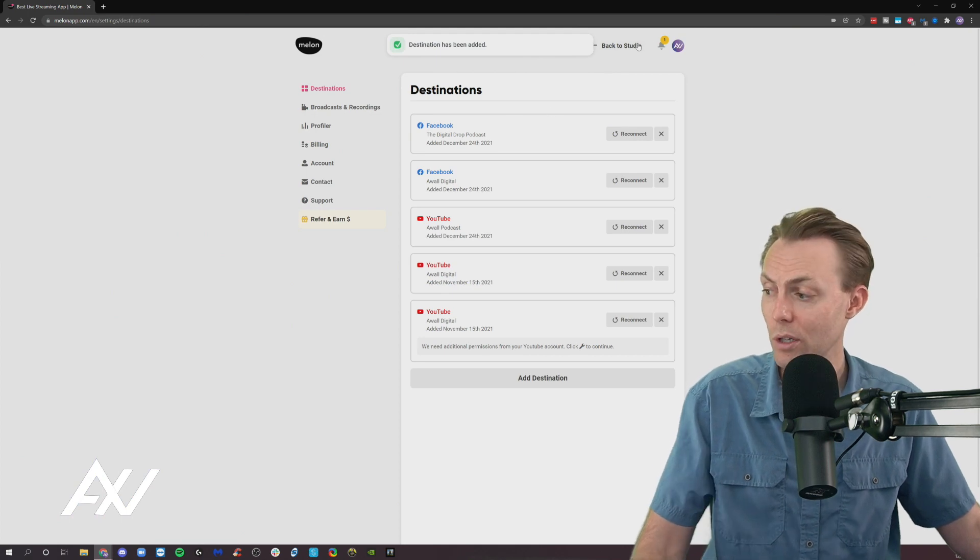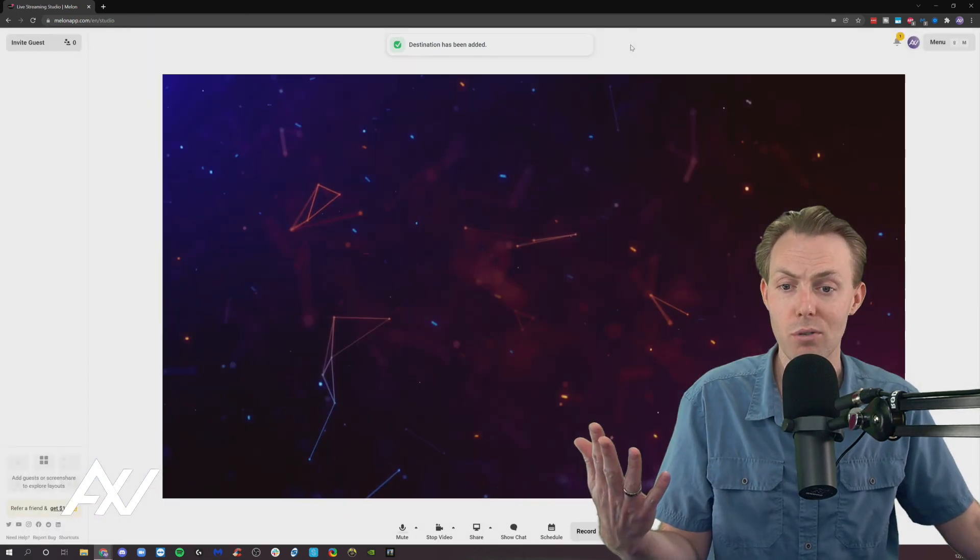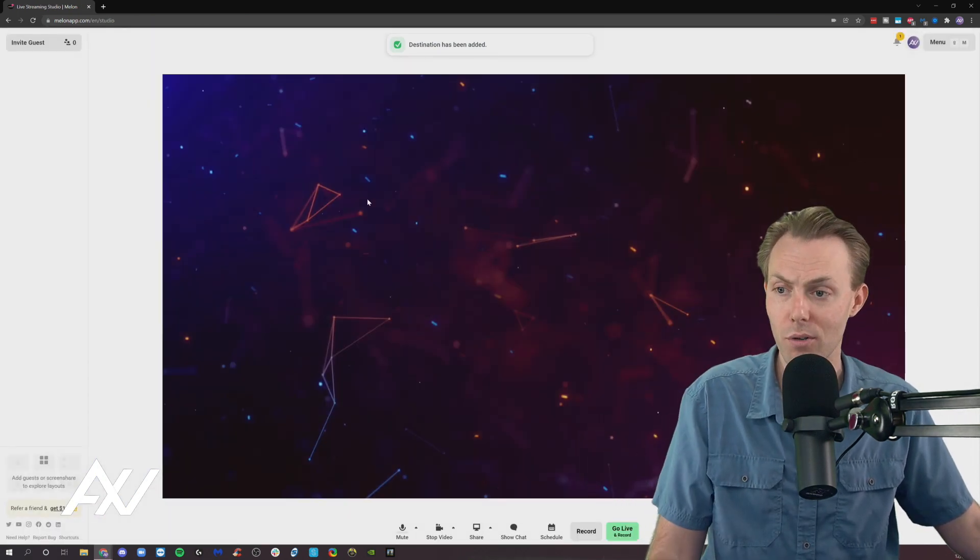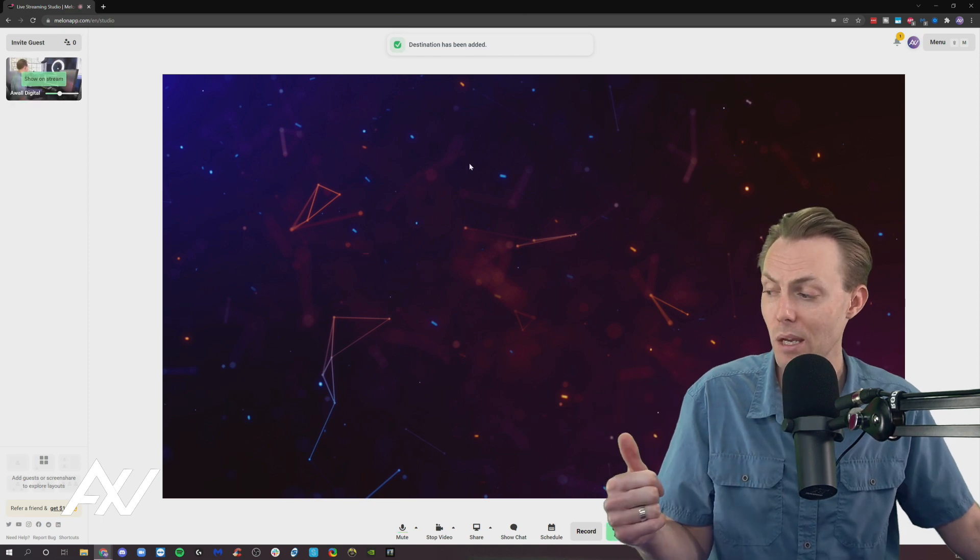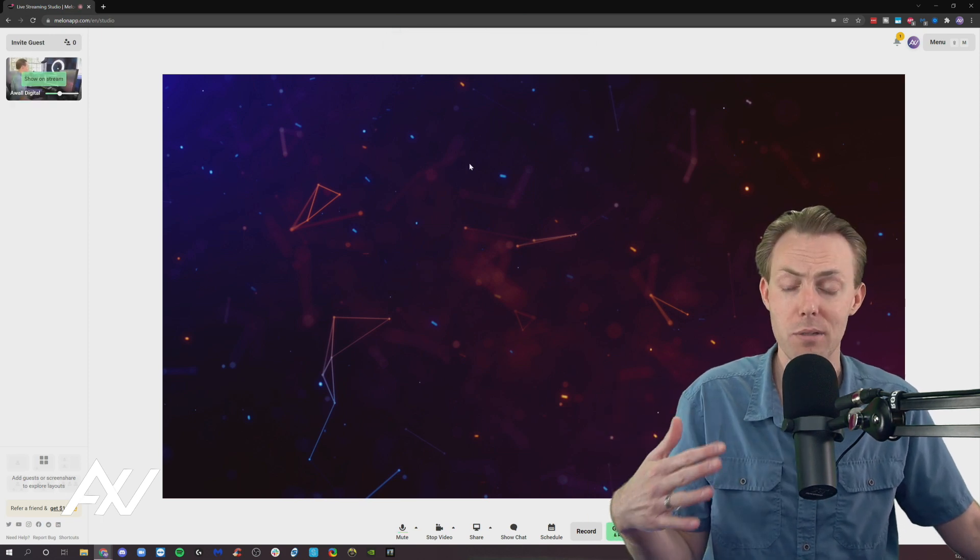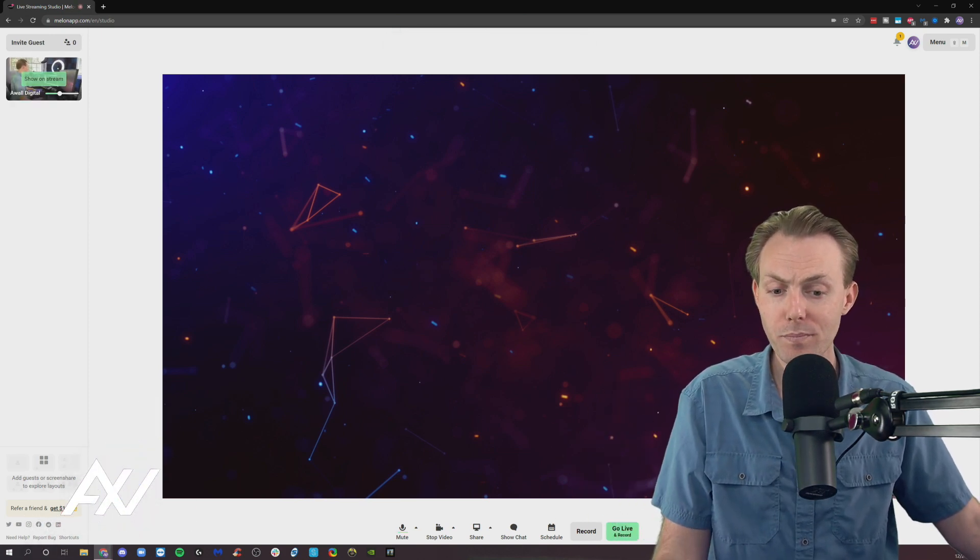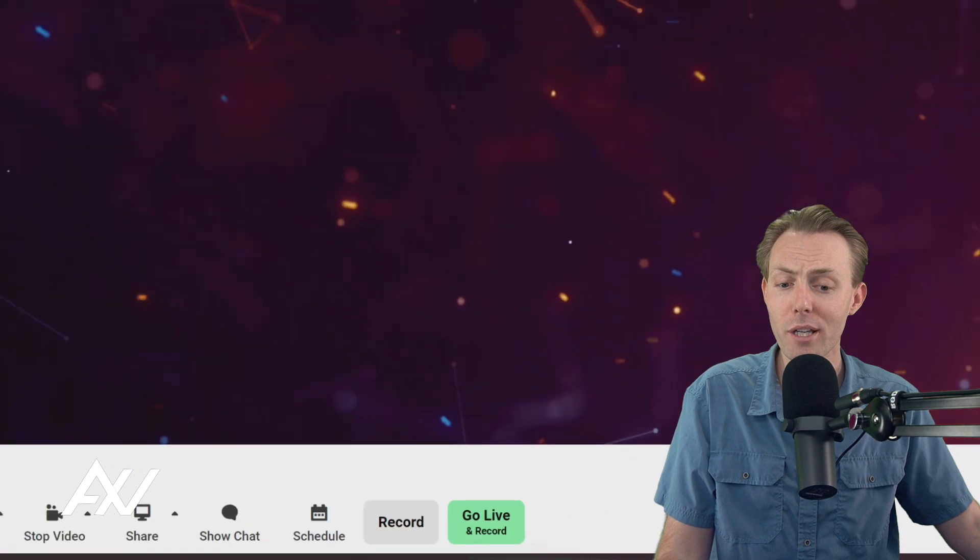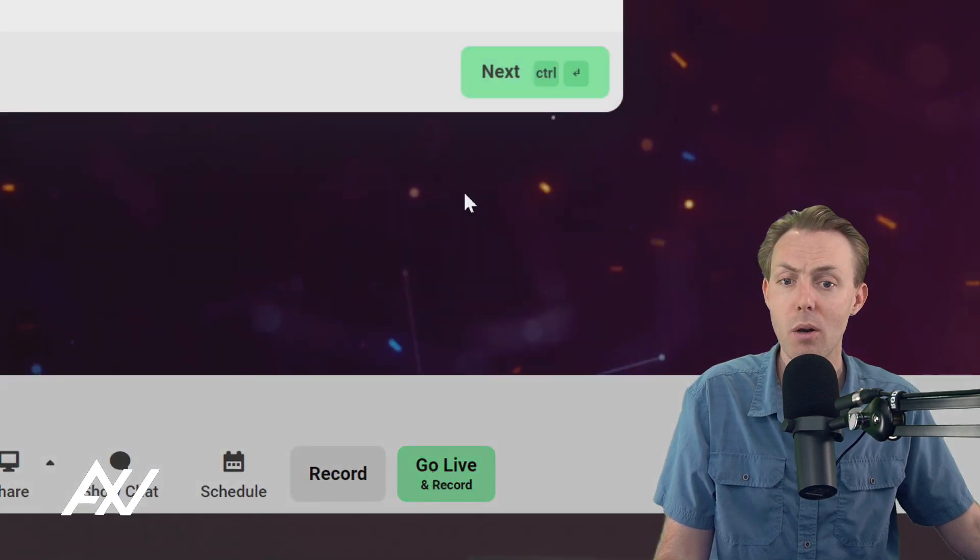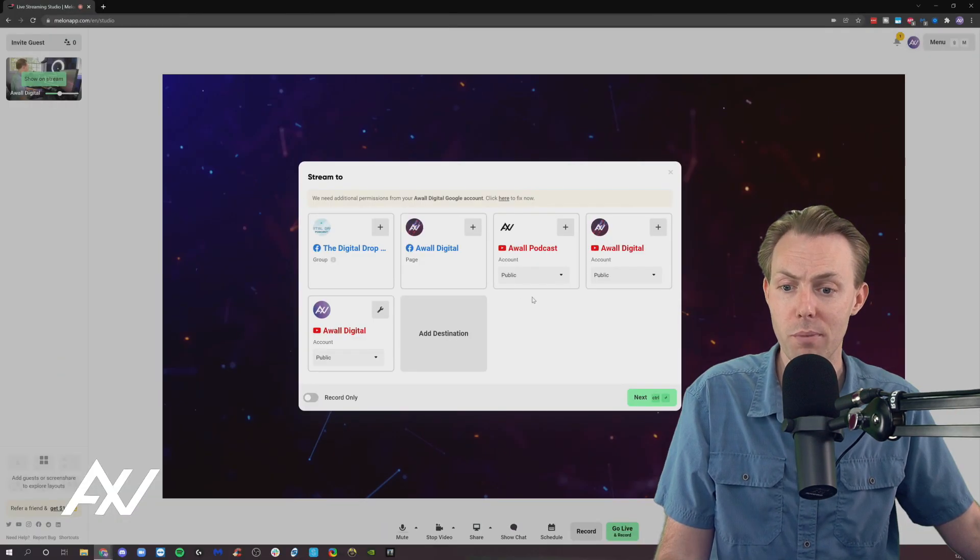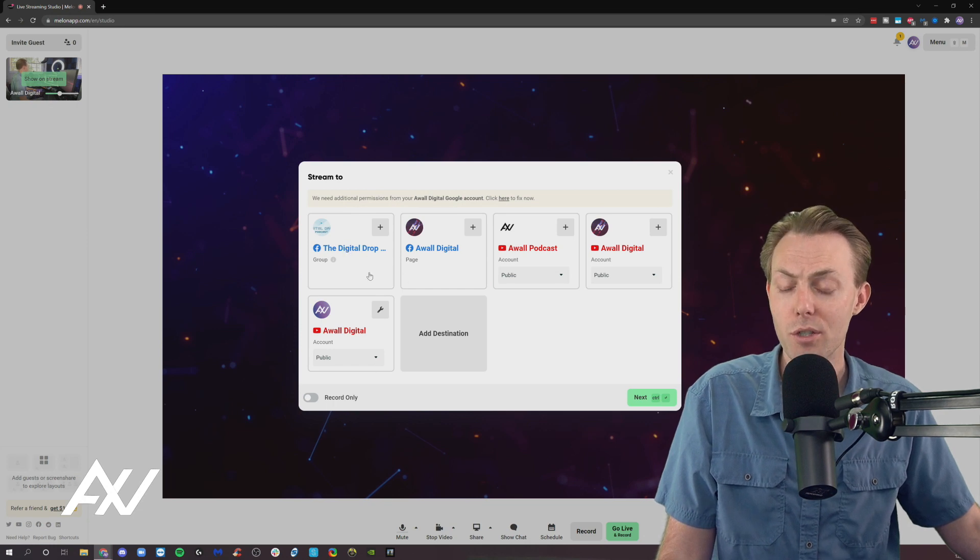So now if you want to notify those groups or live stream to those groups, what you're going to do is go back to the main Streamlabs Melon dashboard here. And when you click go live and record, or go live, depending on your settings, notice how both of these options are here.